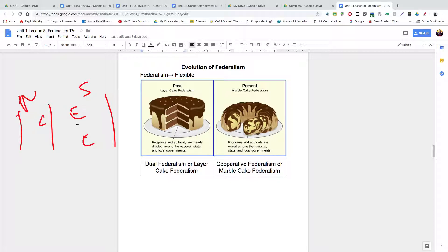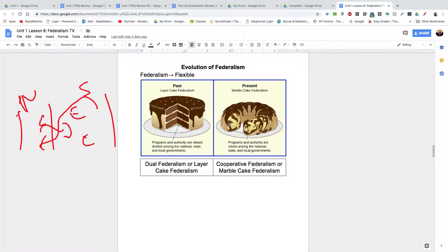Over the years, that relationship has changed — it's not as rigid anymore. Sometimes the national government affects policy areas belonging to the states, and sometimes they share responsibilities and authority. Especially after the Great Depression, we moved toward a more intermingled relationship where responsibilities and power are shared between the federal government and the states. We call this cooperative federalism, also known as marble cake federalism, because you can no longer clearly see the distinct powers and responsibilities of each level of government — they are more intermingled because they share those powers and responsibilities.